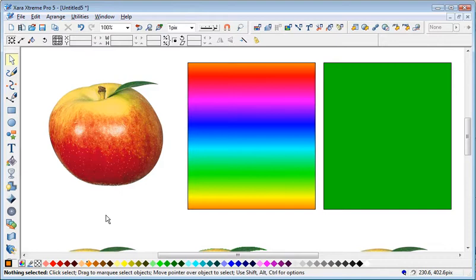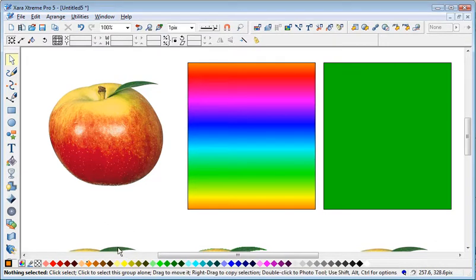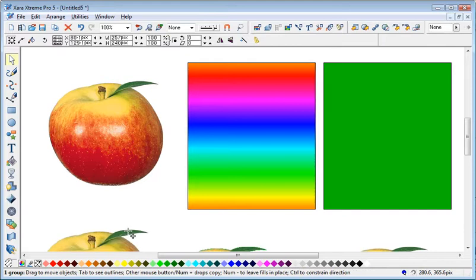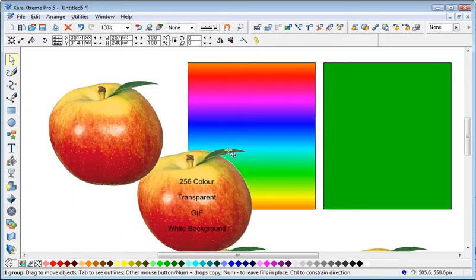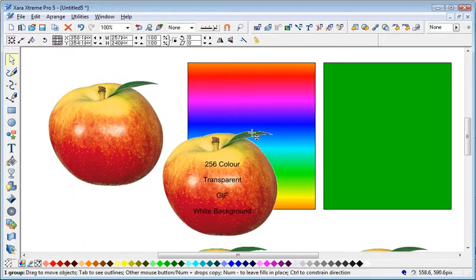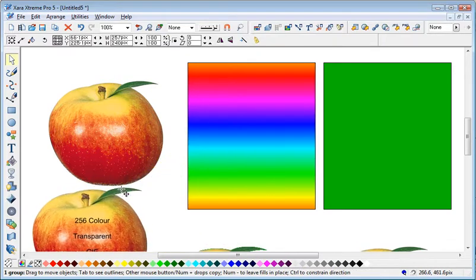Now if you re-import it back into Xara, into Xtreme, you'll find this. And this is that same GIF I've imported. And this is a problem you have.